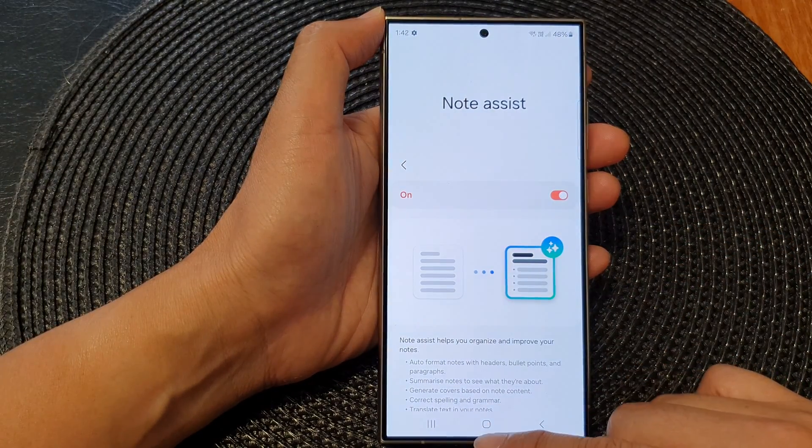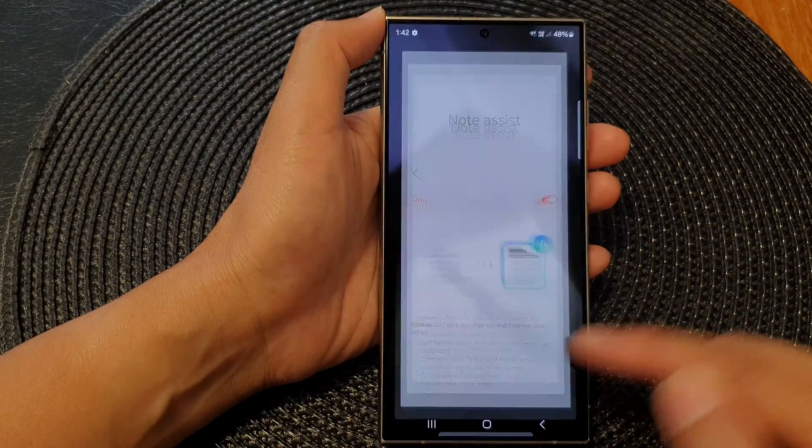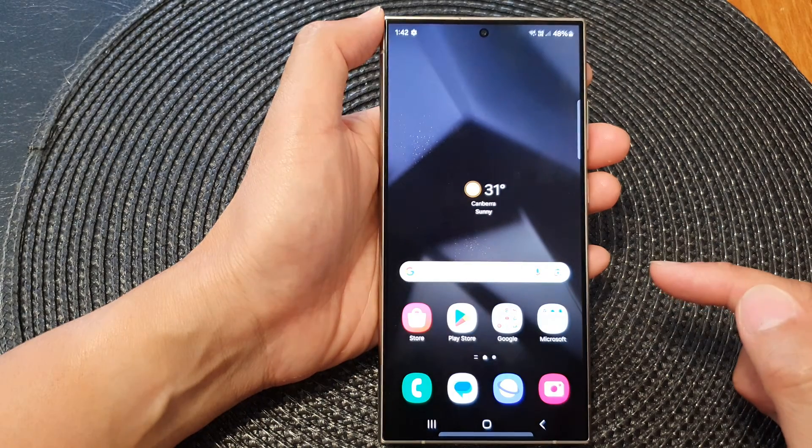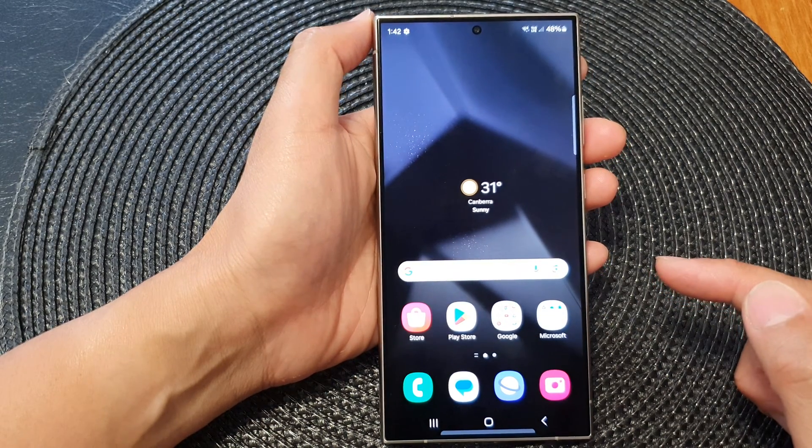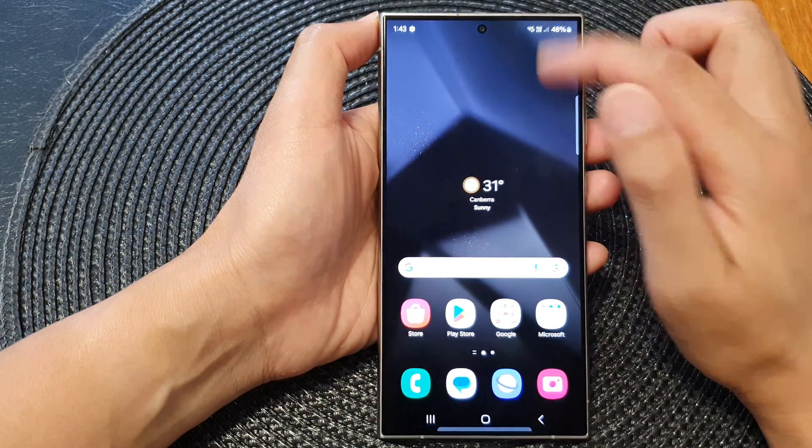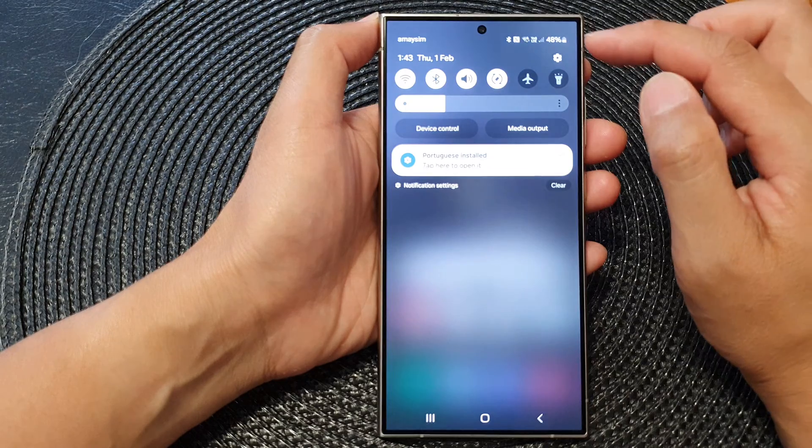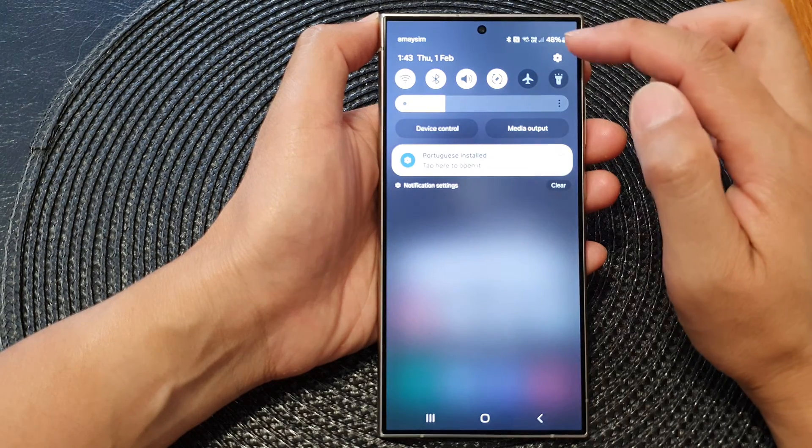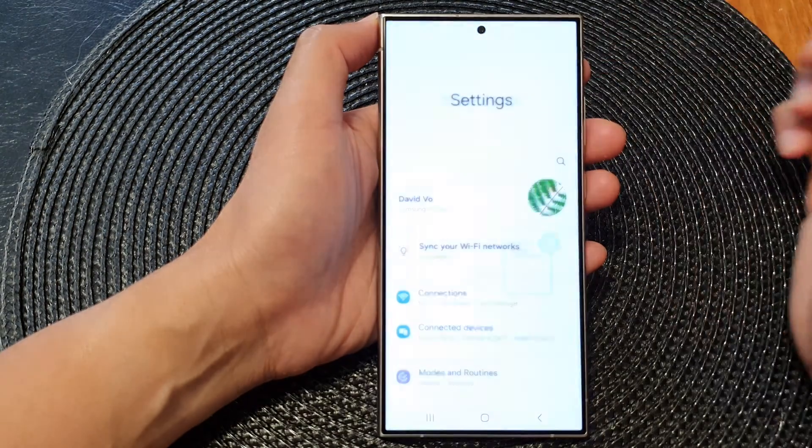First, tap on the home button to go back to the home screen, then from the home screen swipe down at the top and tap on the settings icon.